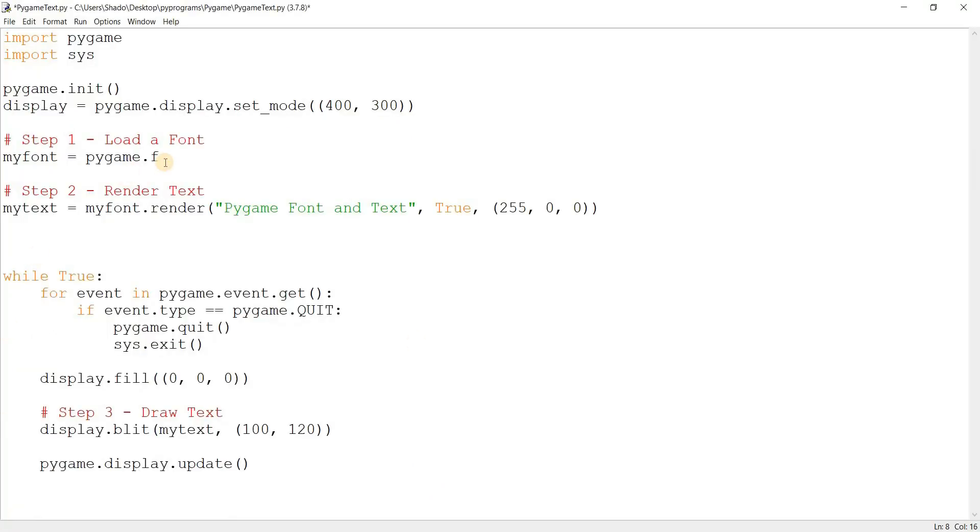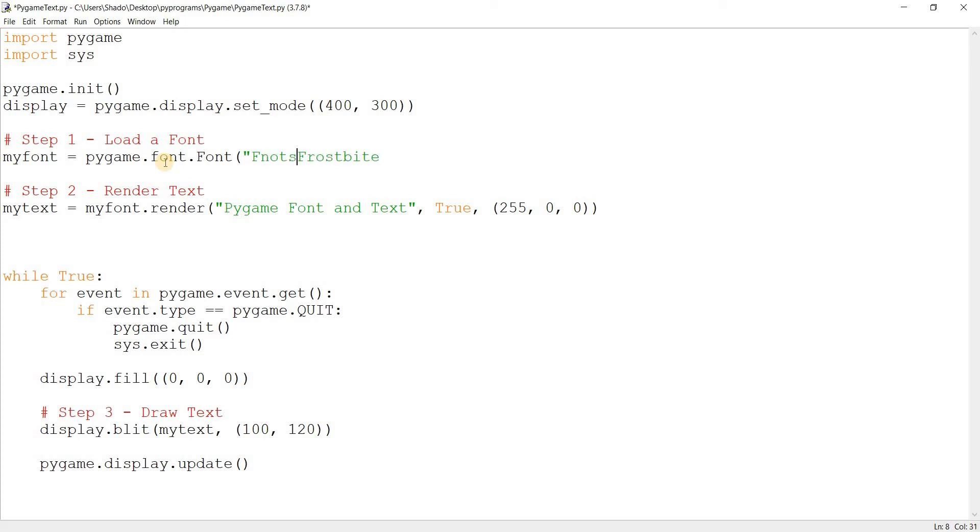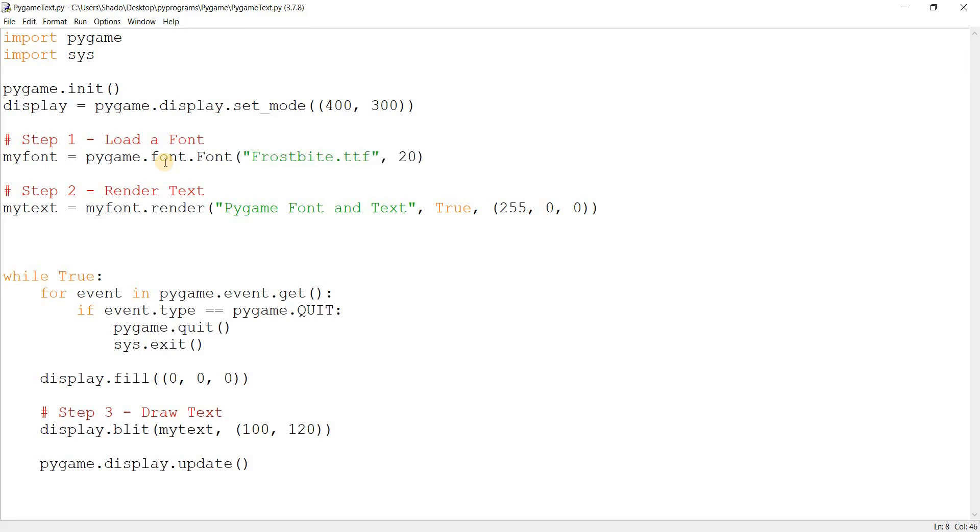Pygame.font.Font with a capital F. And then you just write the name of the file. Now, in my case, I have it in the same directory. So I'm just going to write frostbite.ttf. But if it's in a different directory, like you have a fonts folder or something, you may want to do something like fonts slash frostbite.ttf. Because typically you'll use more than just one font. And one more thing. I'll actually talk about the benefits of each method. I'll talk about the benefits of this font and the default system font at the end of this video. Let me just finish this first. So, frostbite.ttf. And I'm just going to give it the size in the same manner. It's pretty much the same thing.